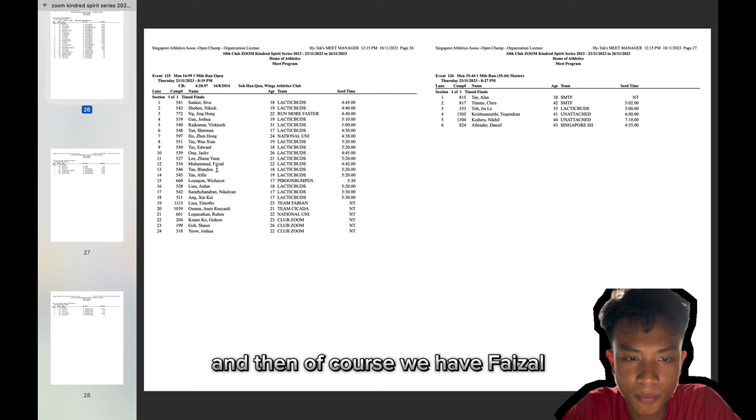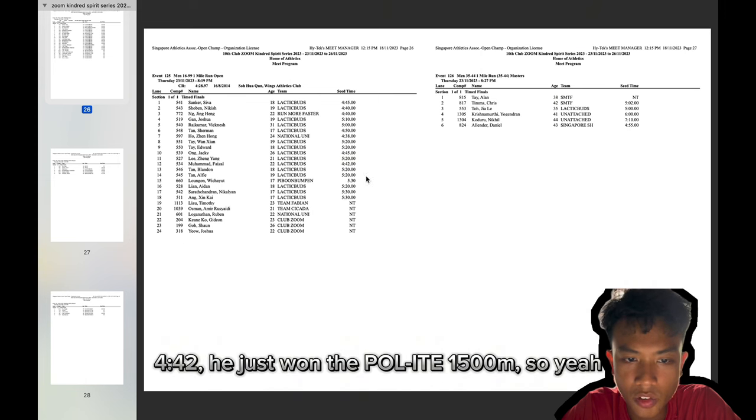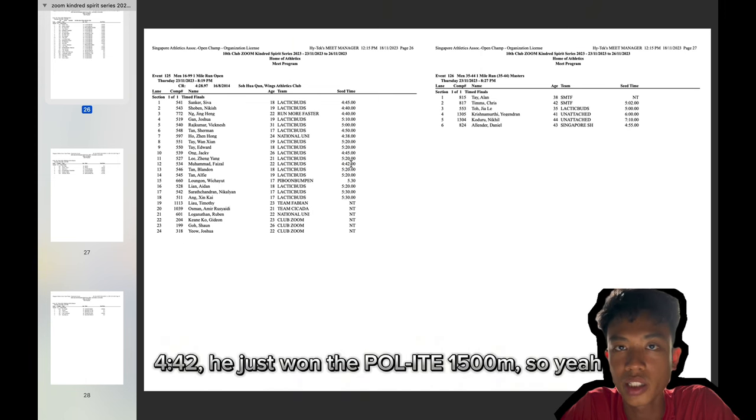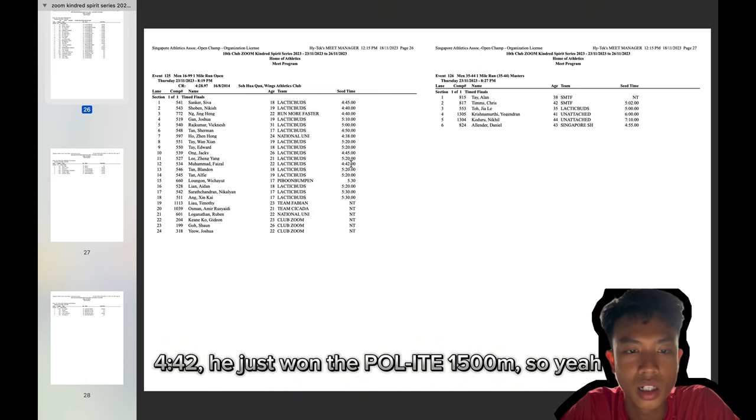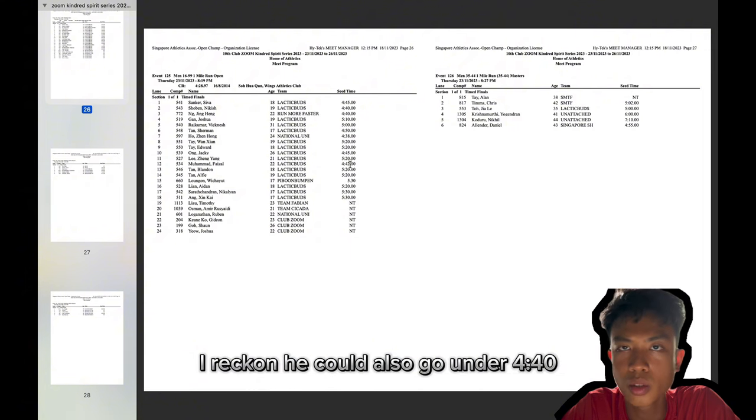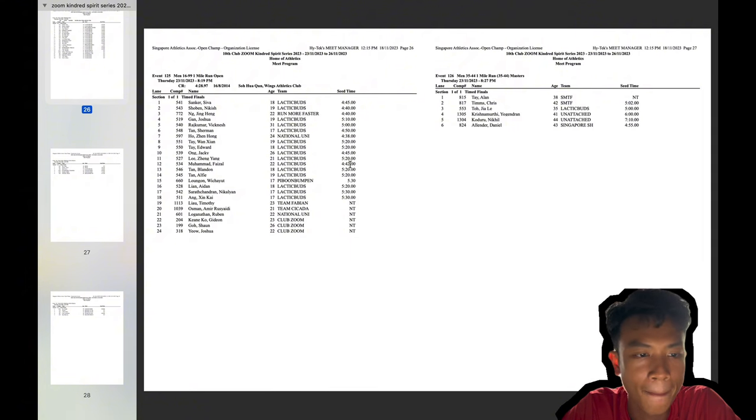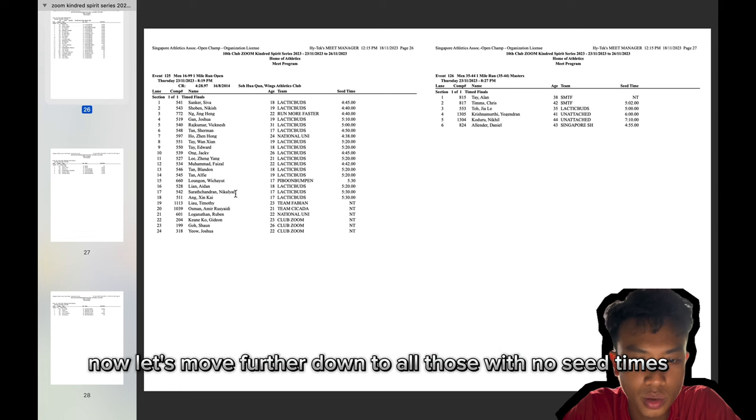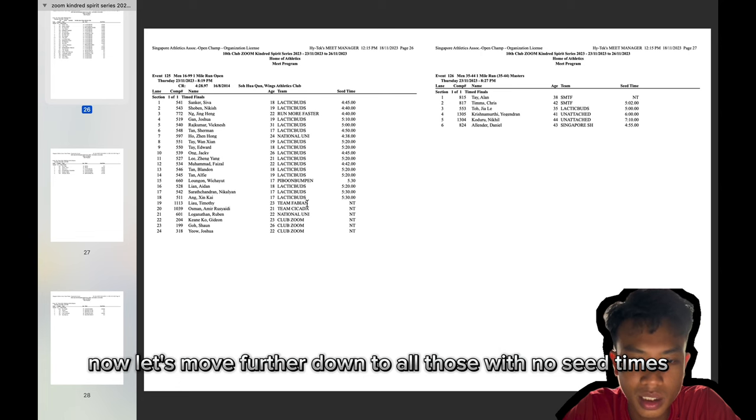And then of course we have Faisal, 4:42. He just won the Polite 1,500. So yeah, I reckon he could also go under 4:40. Now, let's move further down to all those with no seed times.